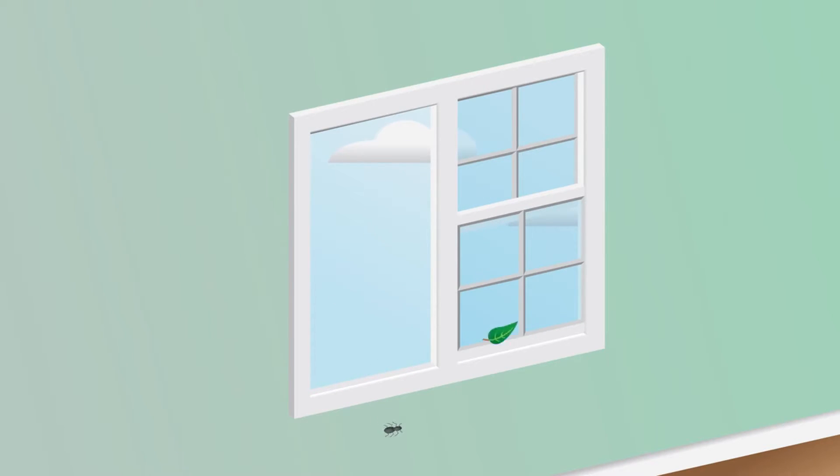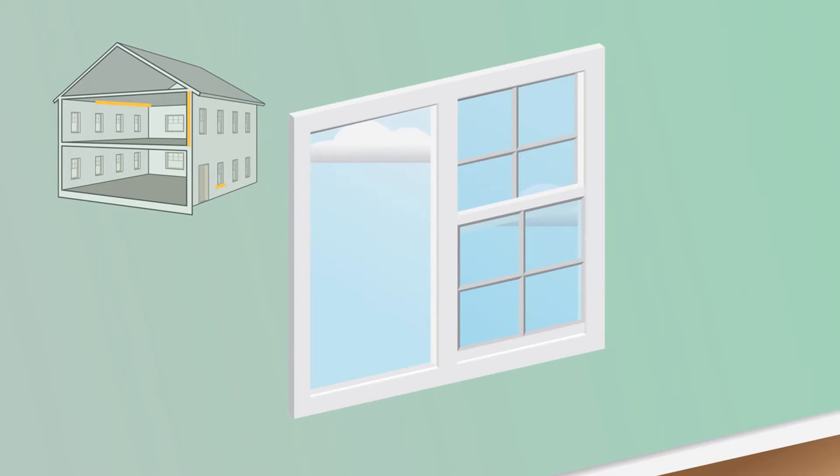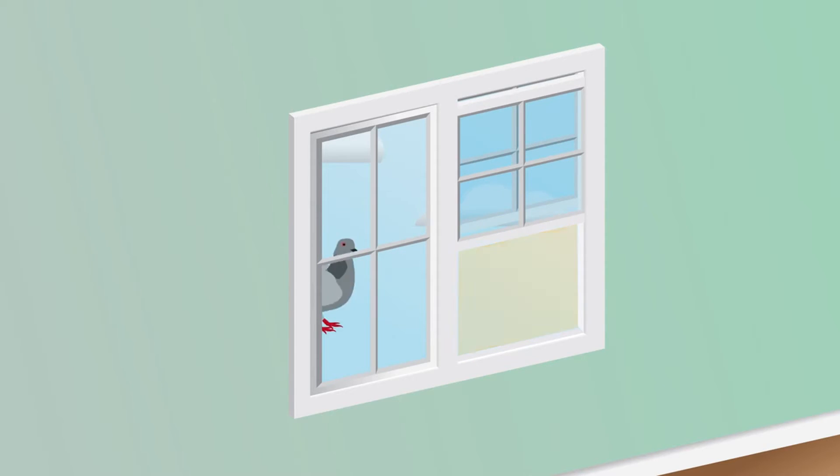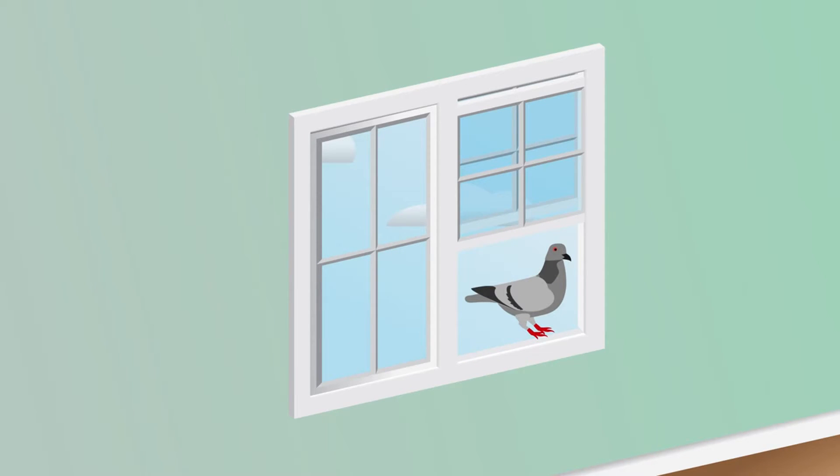Now picture a house that is a little less drafty. All the places air can leak out add up to a hole about this size. This is how much air leakage was allowed under the previous energy code.